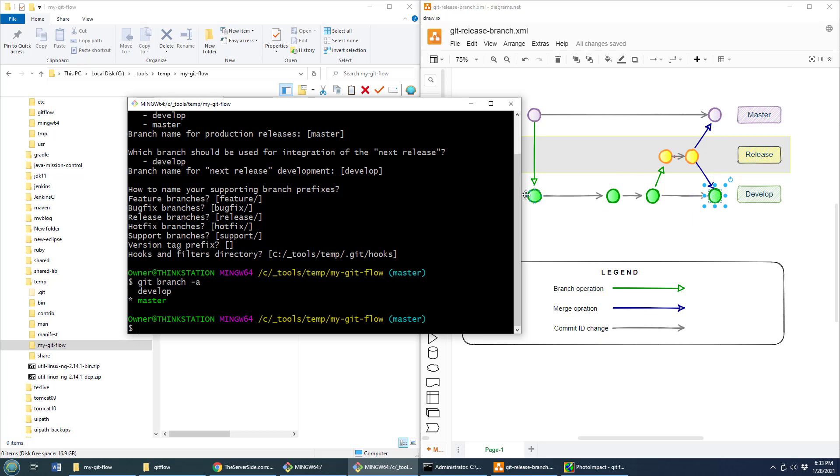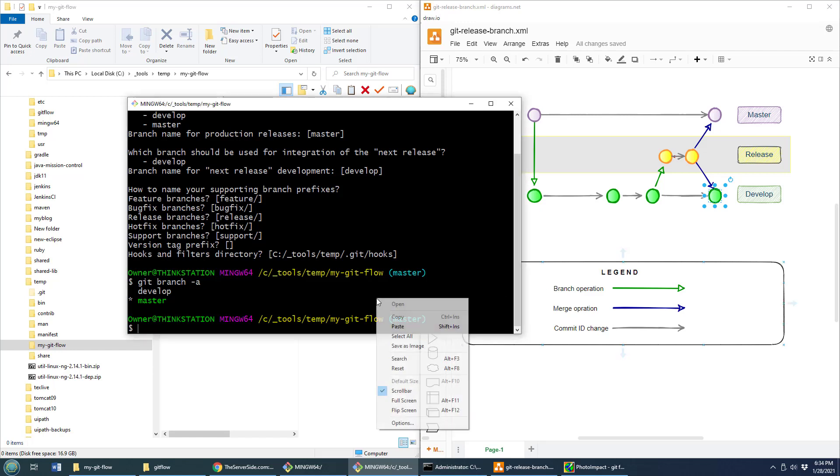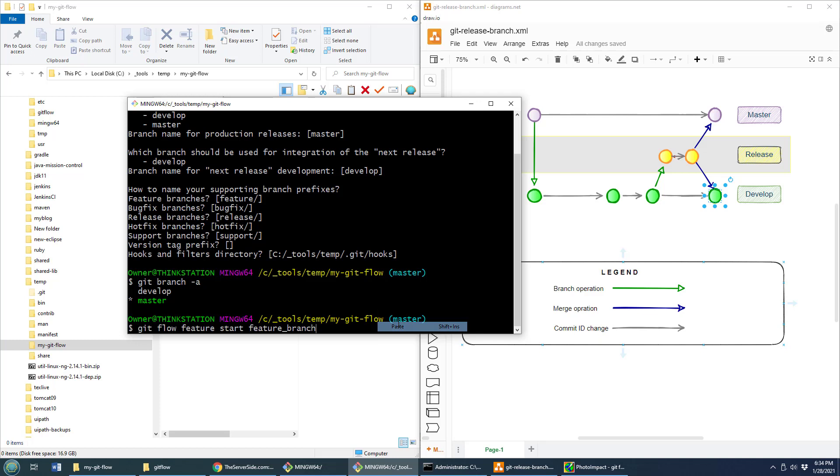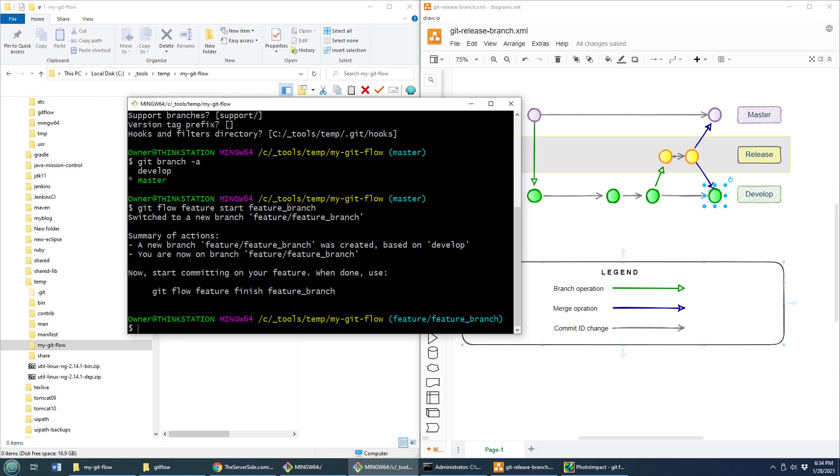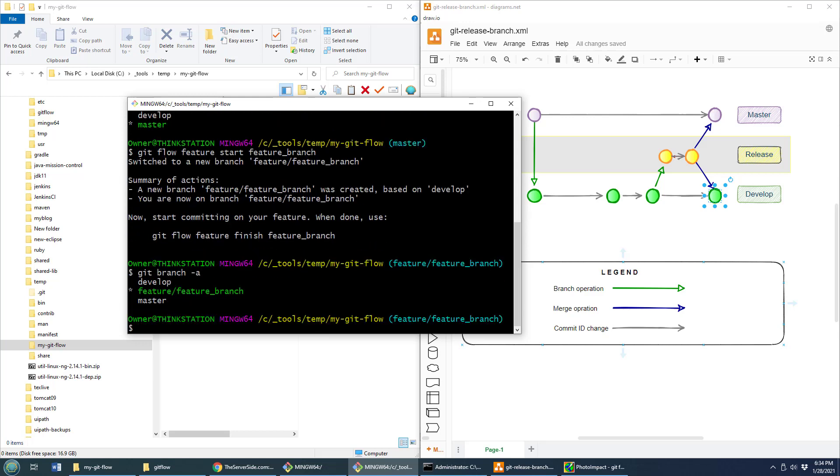But if you're doing development, typically what you do is you create some feature branches. So in order to add a feature branch, all you have to do is say git flow feature start, give it a name. I'm not very creative, so I'm just going to call it Feature Branch. And all of a sudden that gets created. And if you now take a look at the different branches that are available, there you go, you see that feature branch.